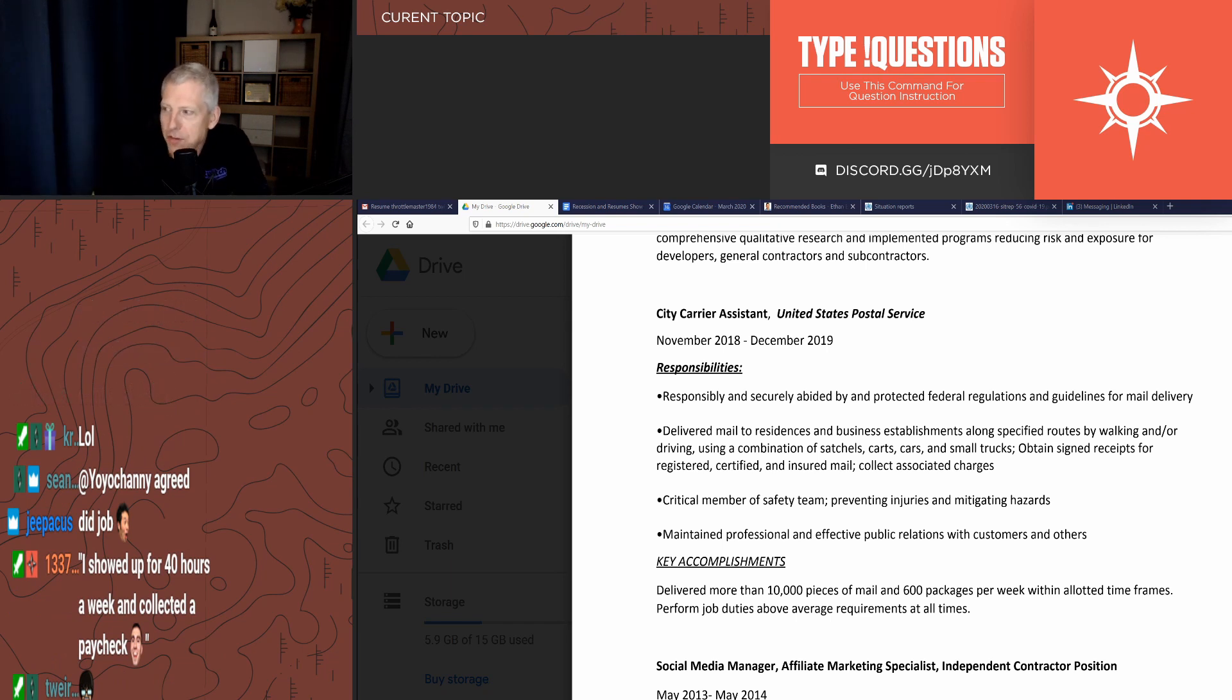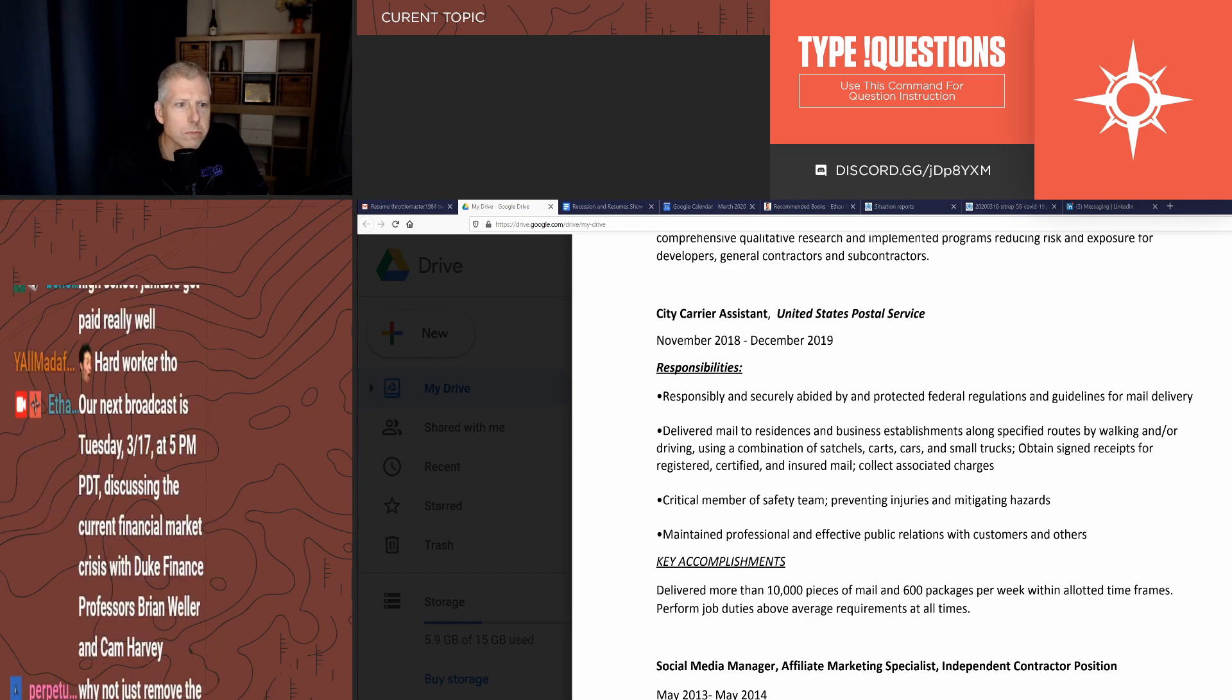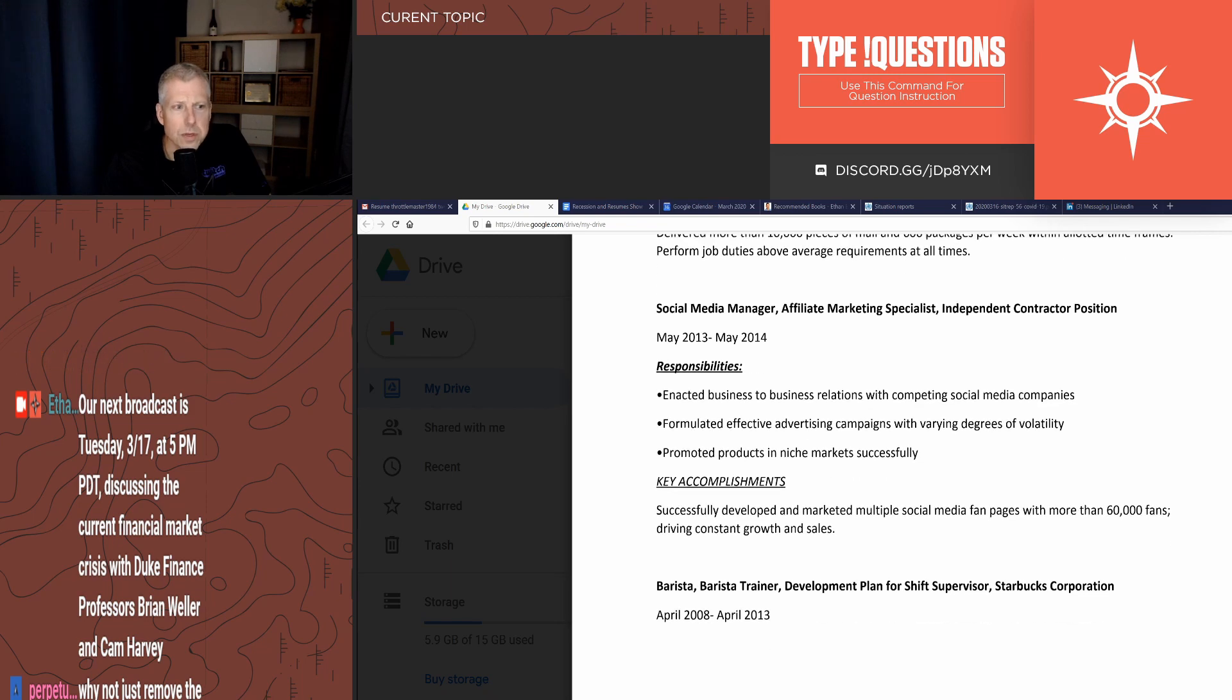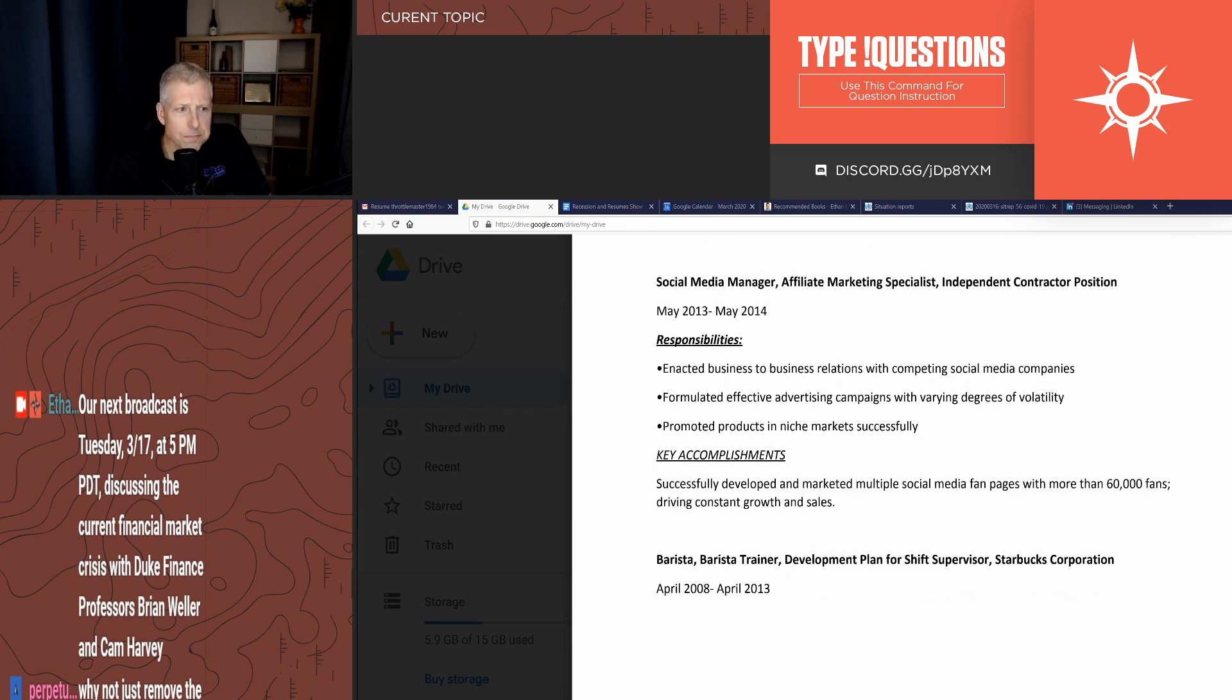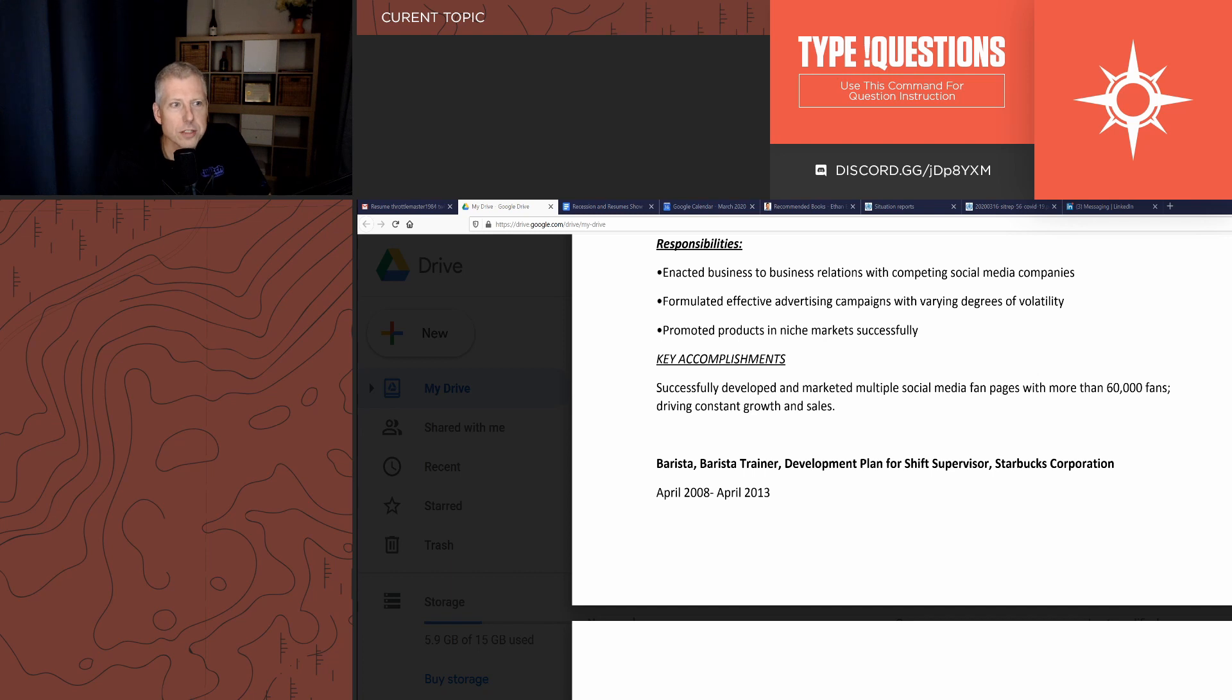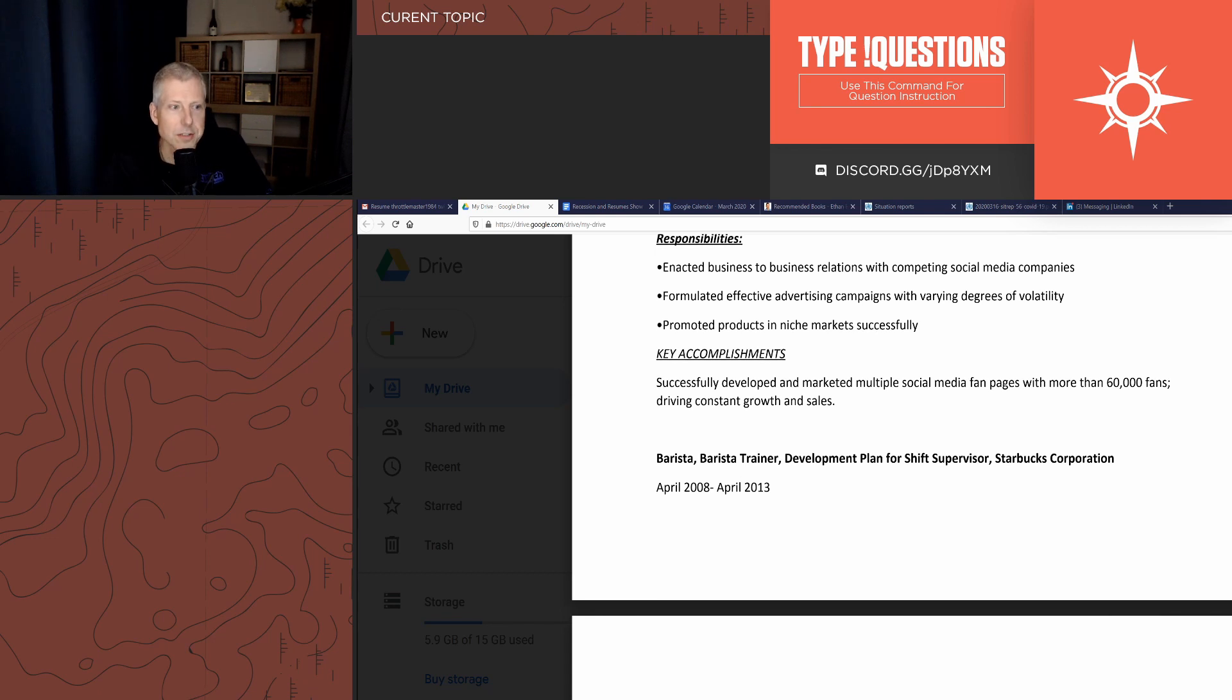Hephaestus correctly says this reads like showed up 40 hours a week and collected a paycheck. It's just not strong. Social media manager, yeah, it's definitely hard. Your resume has got a lot of things on it: barista, barista trainer, trainer development plan for shift supervisor. Starbucks, five years.